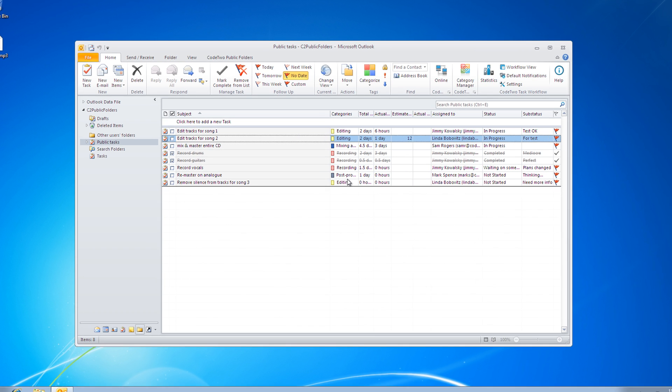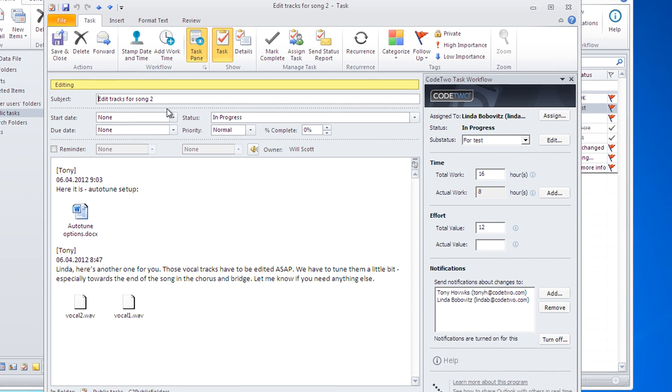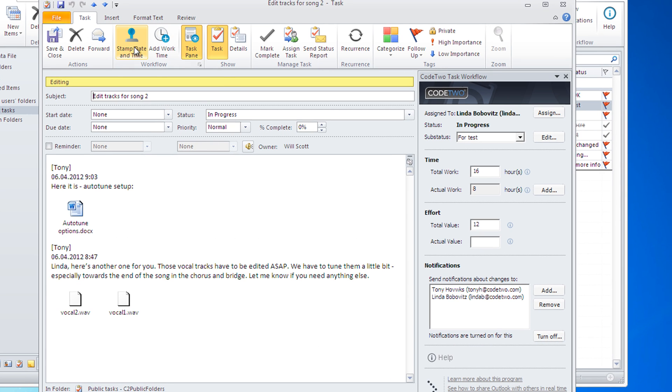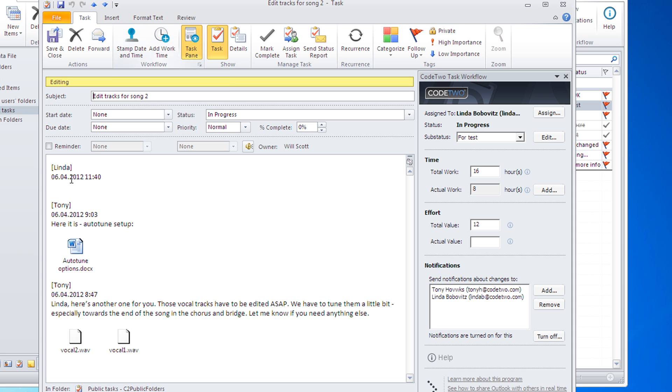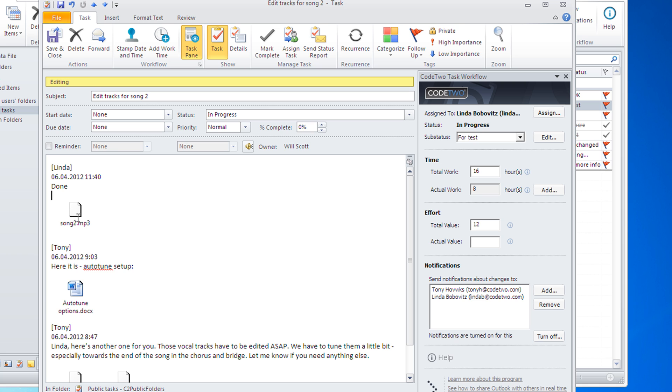Let's say Linda has finished editing tracks for song 2 and wants to let you know about it. She only needs to open this task, stamp date and time, enter a message for you, and perhaps include a file.